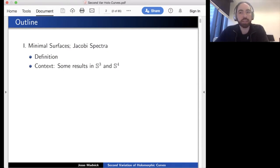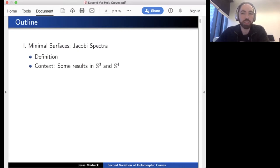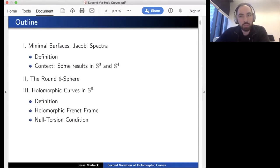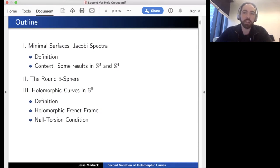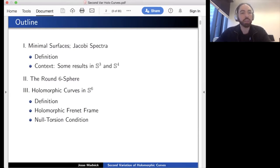We'll then specialize to the case we're interested in: minimal surfaces in round spheres. To give a sense of the results, I'll mention a few results about minimal surfaces in the three-sphere and four-sphere, then look at minimal surfaces in the six-sphere. Why the six-sphere? The six-sphere is the only sphere which admits an almost complex structure other than the two-sphere. We're going to give S6 its standard almost complex structure, which is G2-invariant and has a large symmetry group.